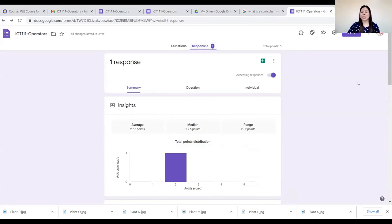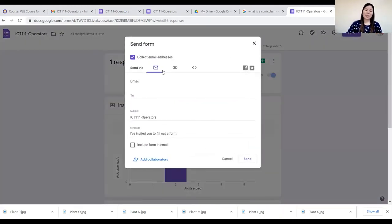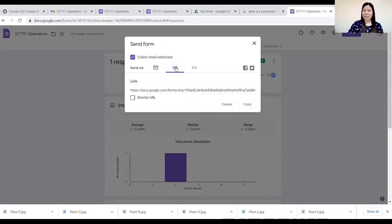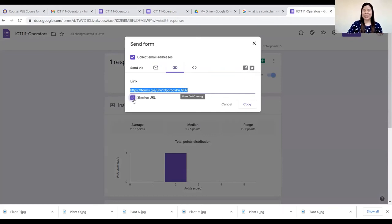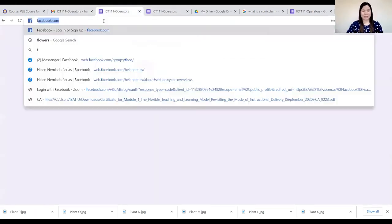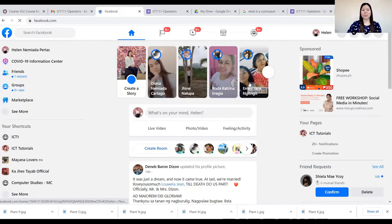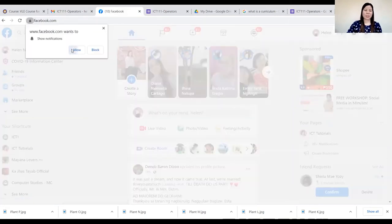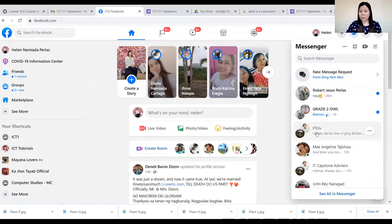What if you want to send the same quiz to 30 or 50 students in a class? You can send a link to your group chat so they can just click and answer. Click Send again, but this time use the link option rather than email. Check the Shorten URL option, then click Copy or Ctrl+C to copy. Then go to your Facebook or group chat and send the link to students so others can respond.